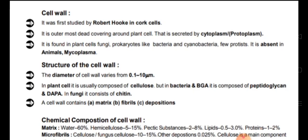Now the structure of the cell wall: the diameter of the cell wall varies from 0.1 to 10 micrometers. In plant cells it is usually composed of cellulose. In bacteria and BGA (blue-green algae) it is composed of peptidoglycan and DAPA. In fungi it is made up of chitin. Cell wall contains matrix, fibrils, and some depositions.